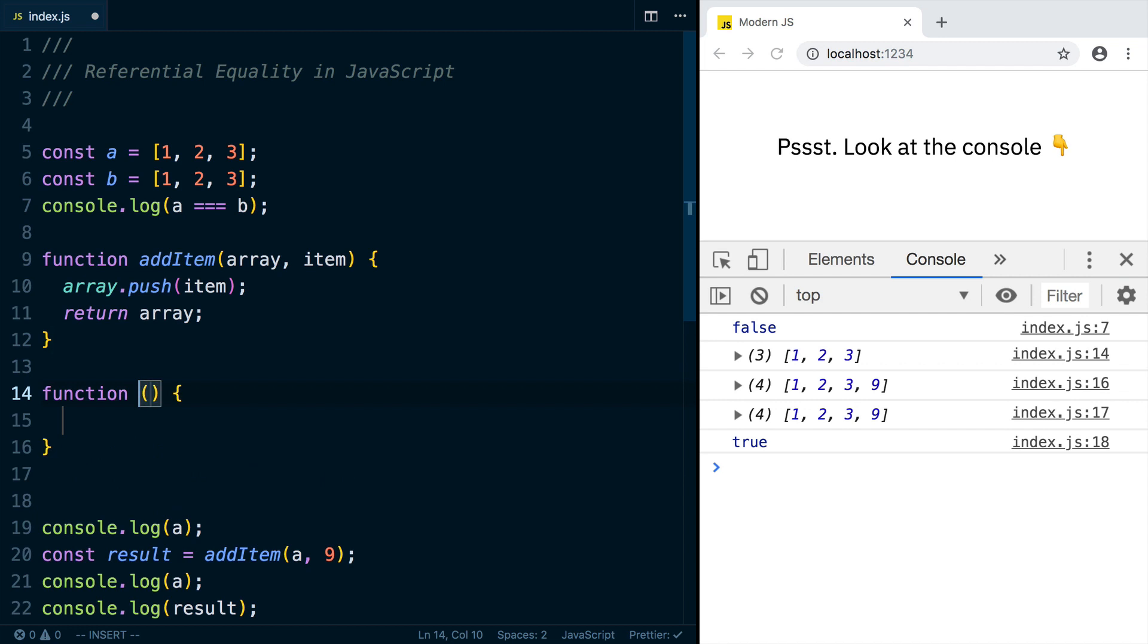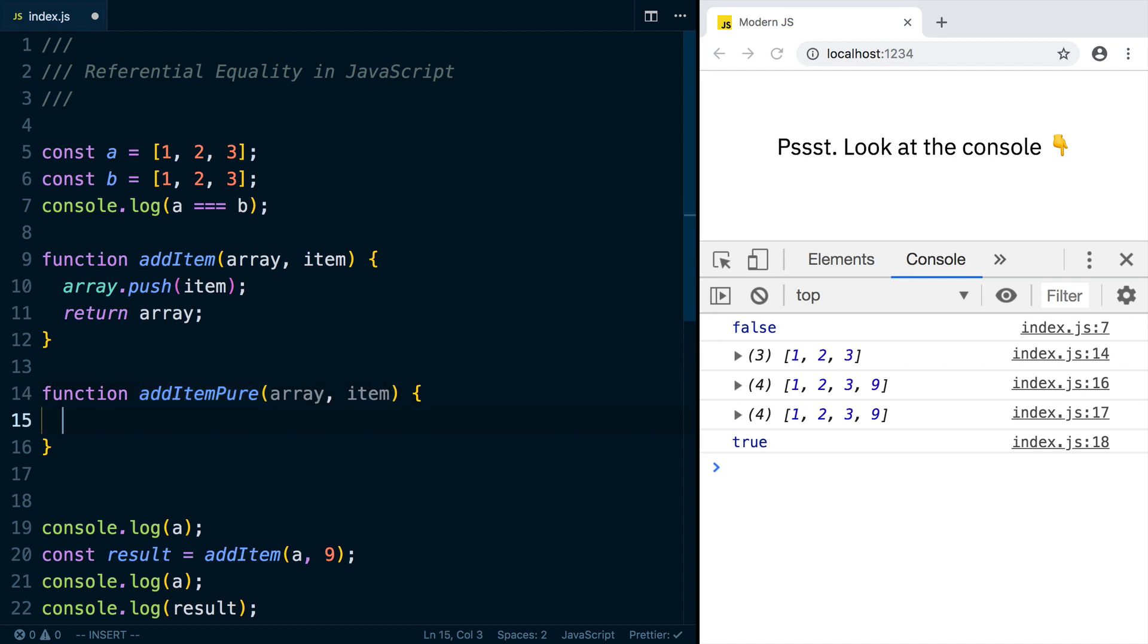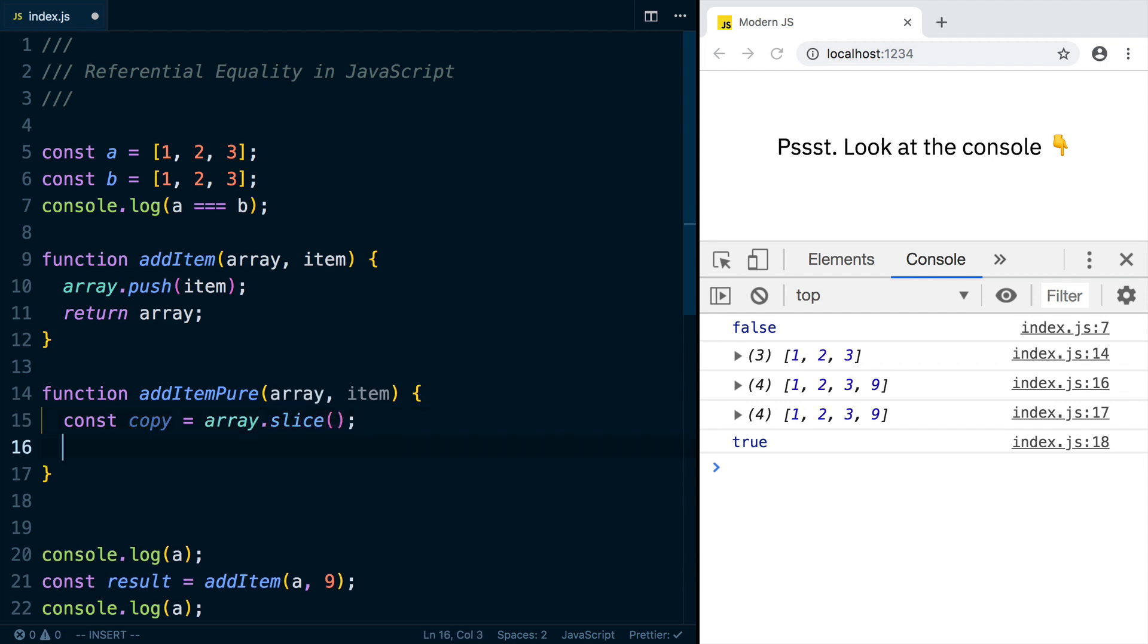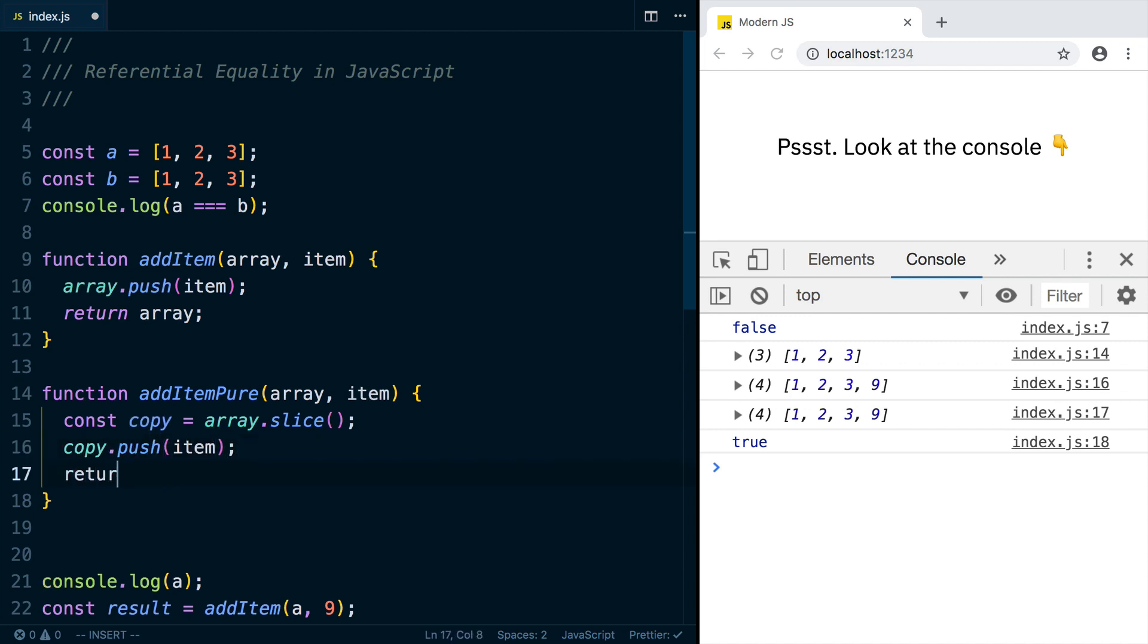So if we made a new function called addItemPure, and it takes an array and an item, one way to make this pure is to create a copy. We'll put it in a variable called copy, and we can use the slice function on an array to make a copy of it. And now we can push something onto the copy, so we can say copy.push item, and now we'll return the copy instead of the original array.